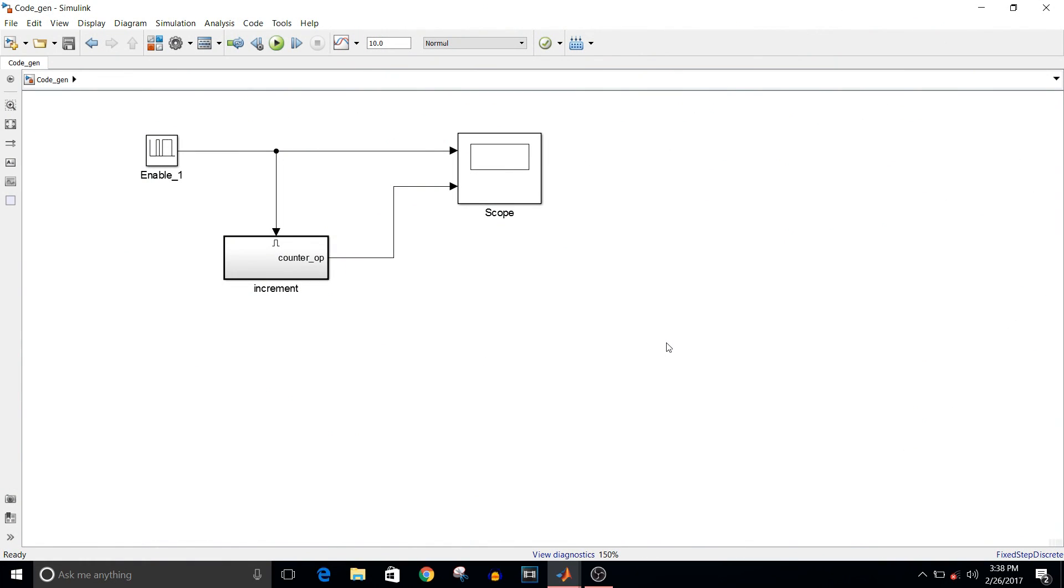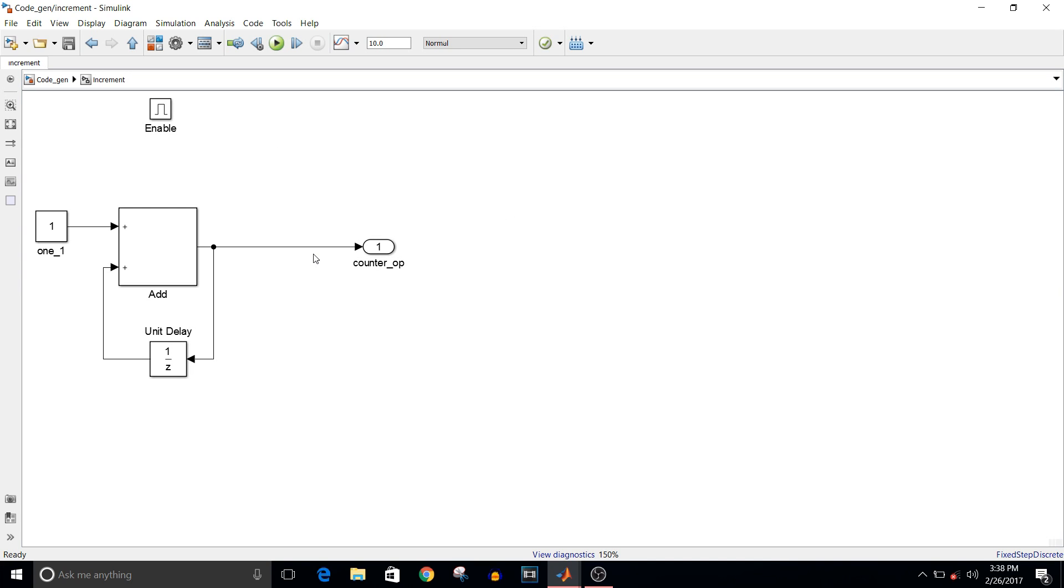Hey guys, welcome to another video of Simulink tutorial. Today we are going to see how to generate code from a developed model. I have given one enable signal to this subsystem, which is an increment subsystem with counter logic. When the enable signal is 1, the counter will be executed.